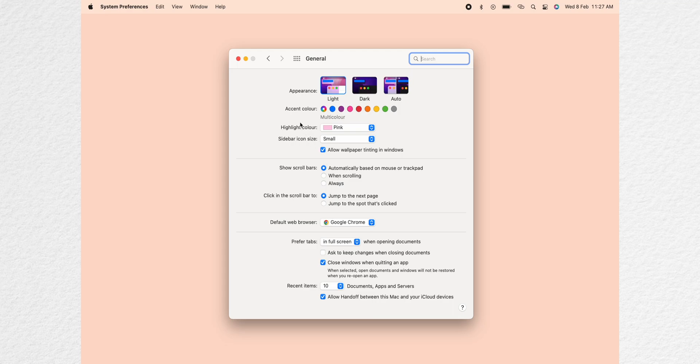If you want to see your dock you can just press the F3. You can go to general and change the highlight color, accent colors, change your default web browser and customize settings according to your liking.